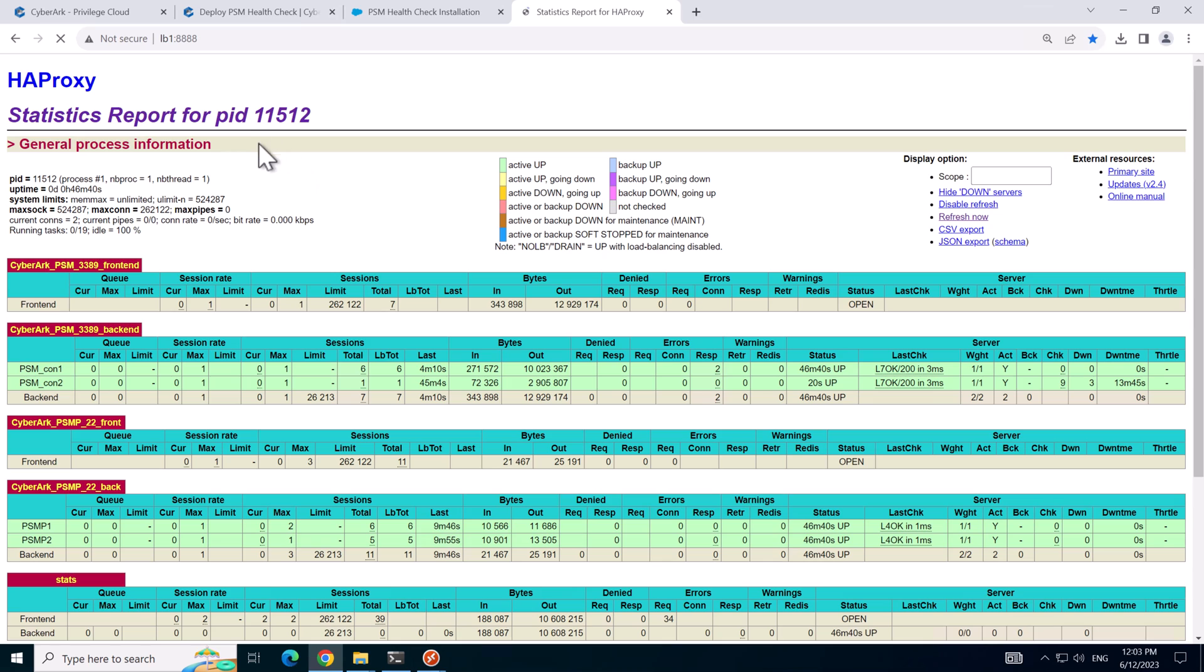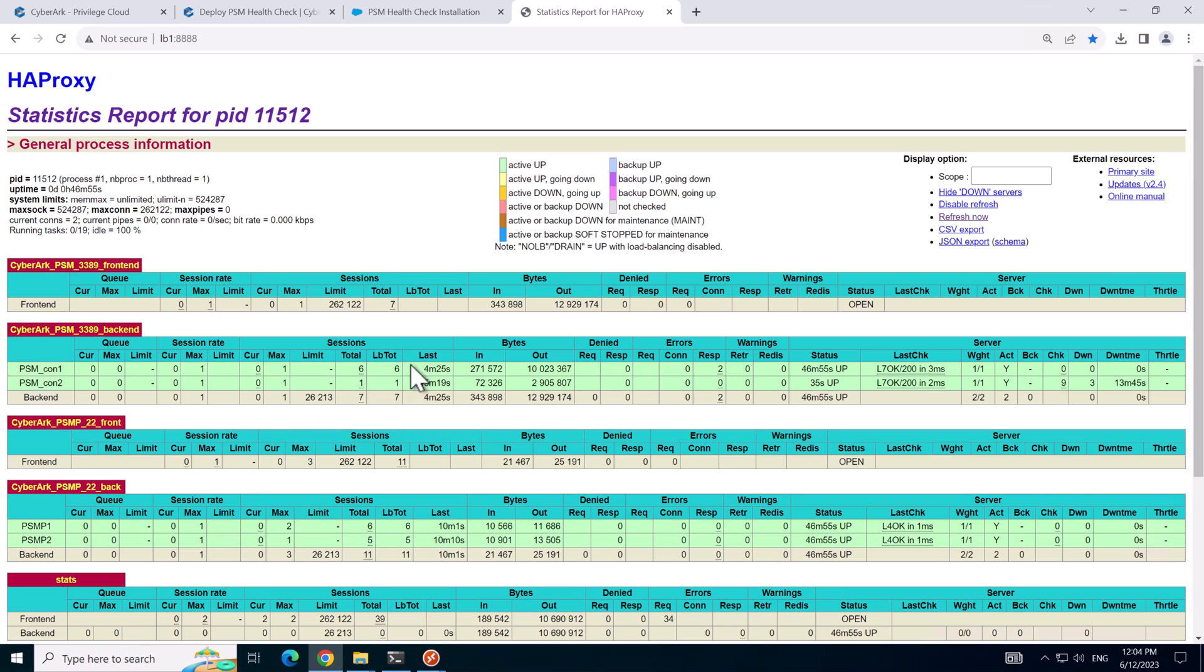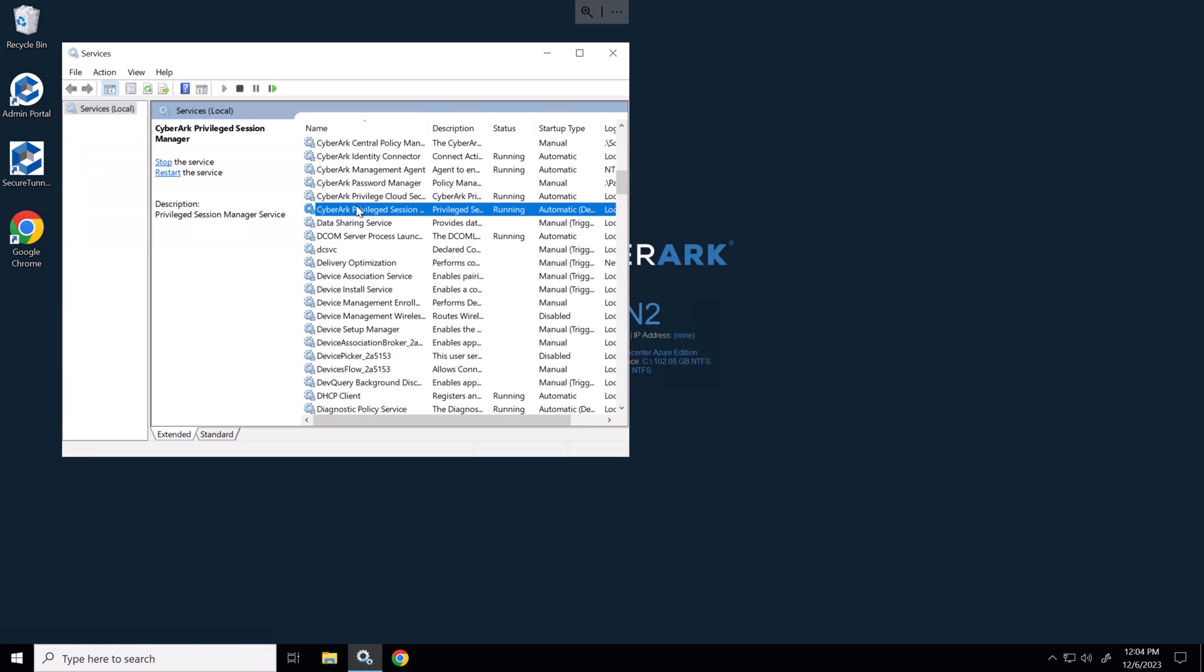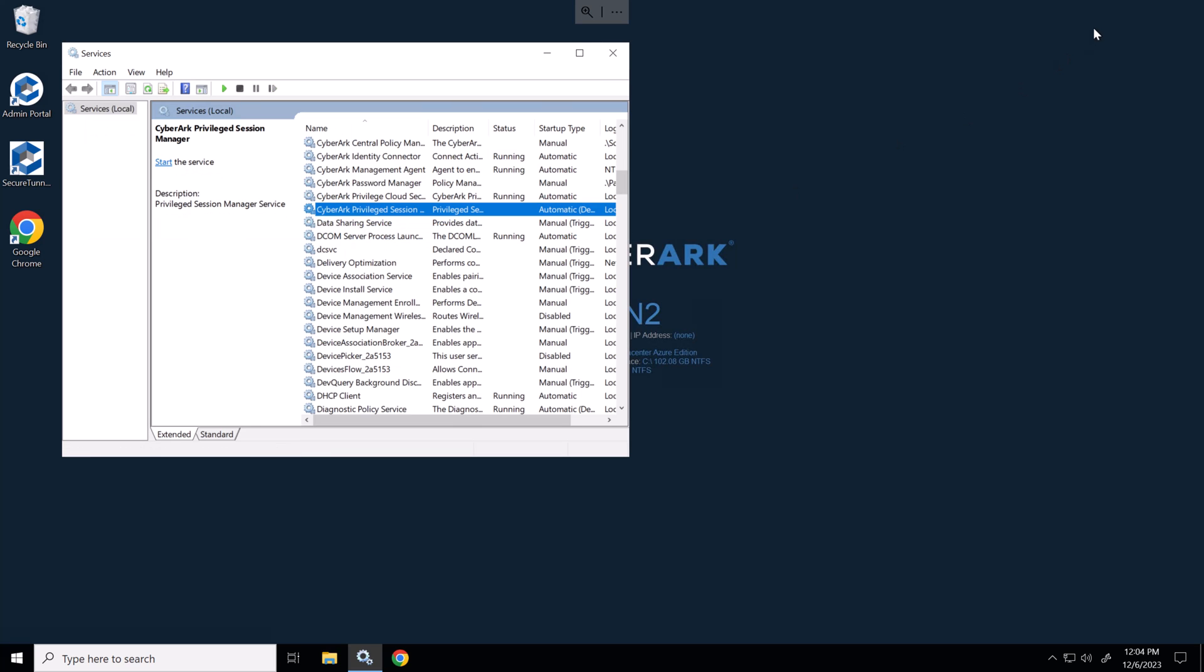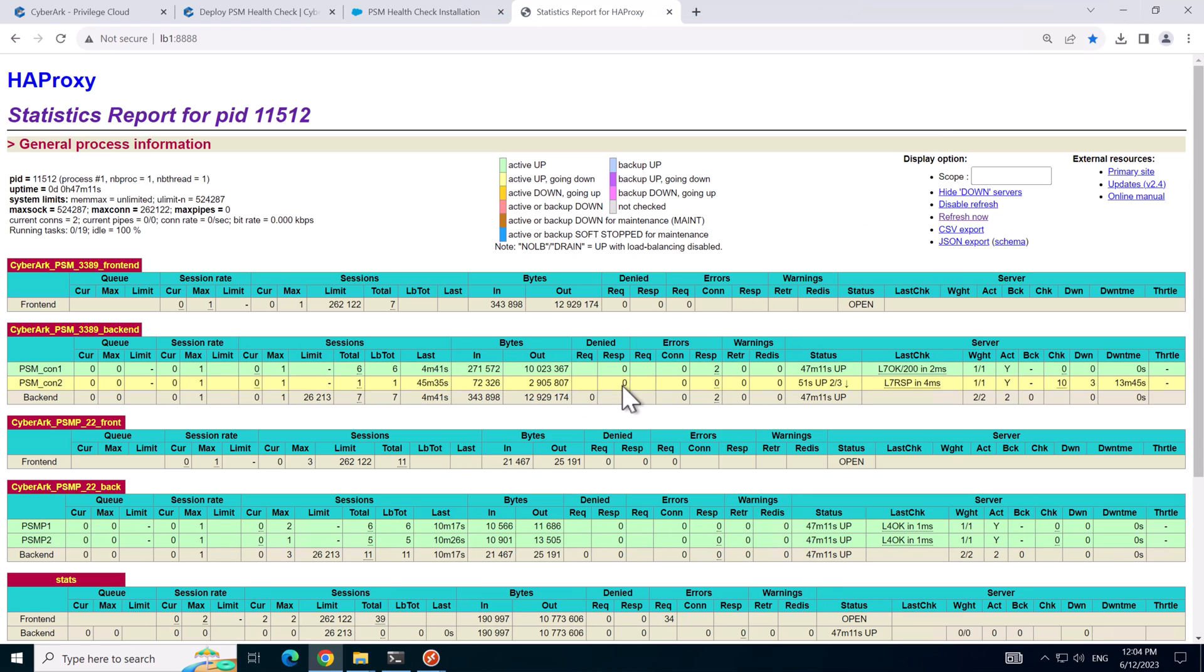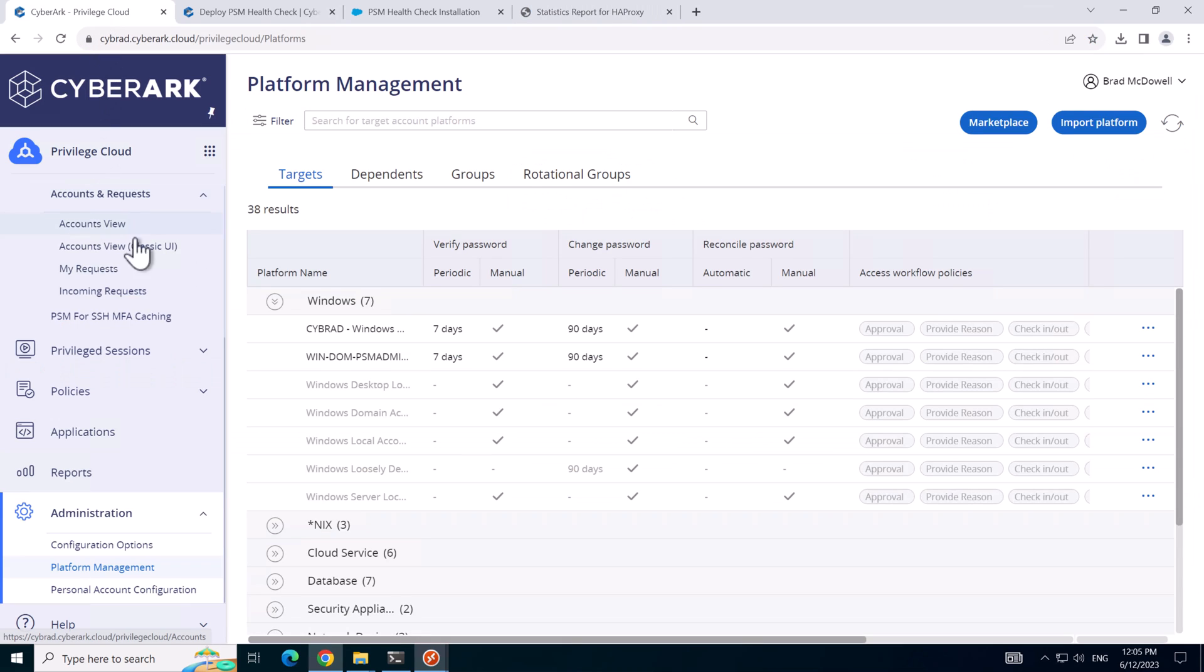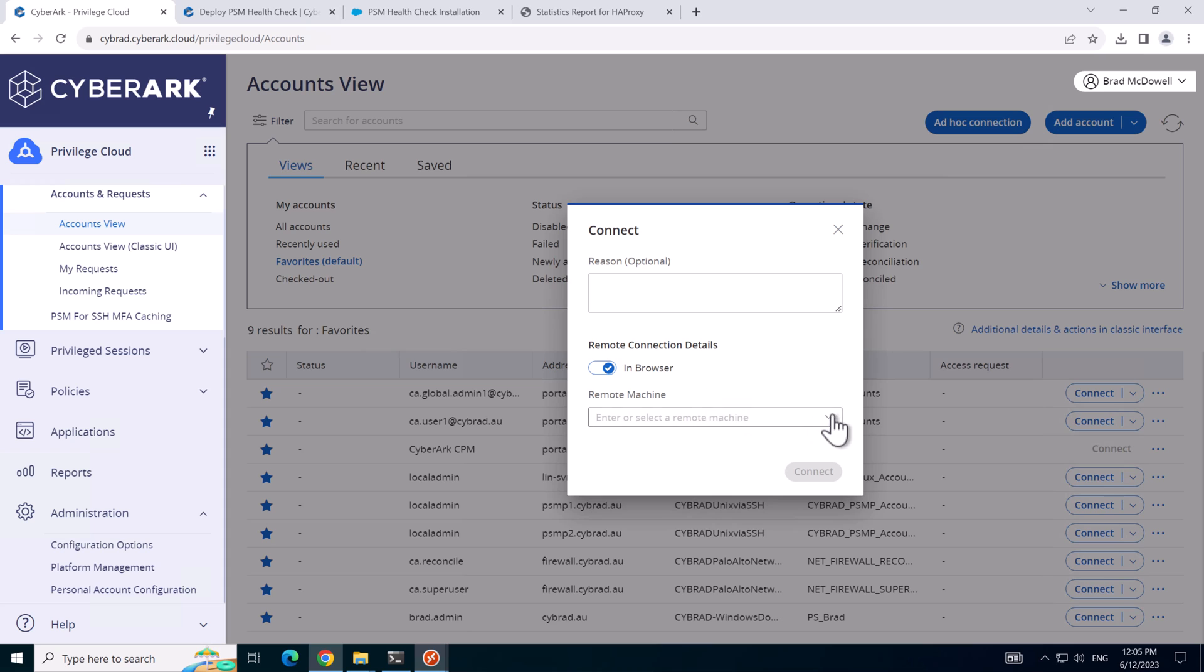And here's the HAProxy statistics page. Here we can see the front end and back end of the PSM service or load balancer and the port 22 for the PSMP. So let's break one of the servers on purpose to see if the load balancer detects accordingly. So I'll just stop the PSM service here. And if we wait for it to refresh we can see that it's had one try in a failed state. And after four seconds again, this is in a degraded state. I'll leave this in its current configuration right now.